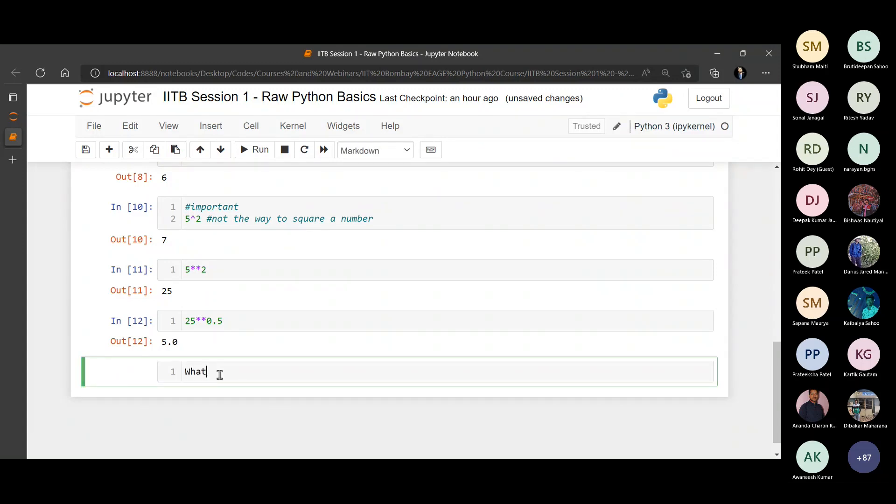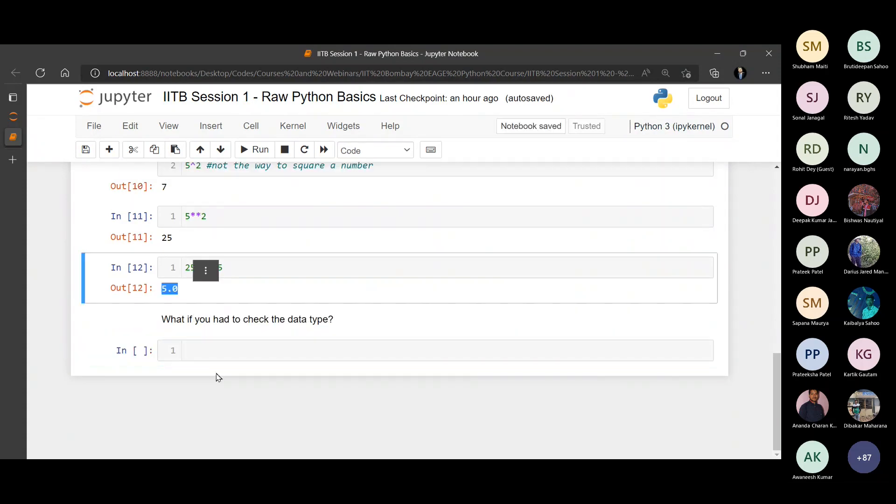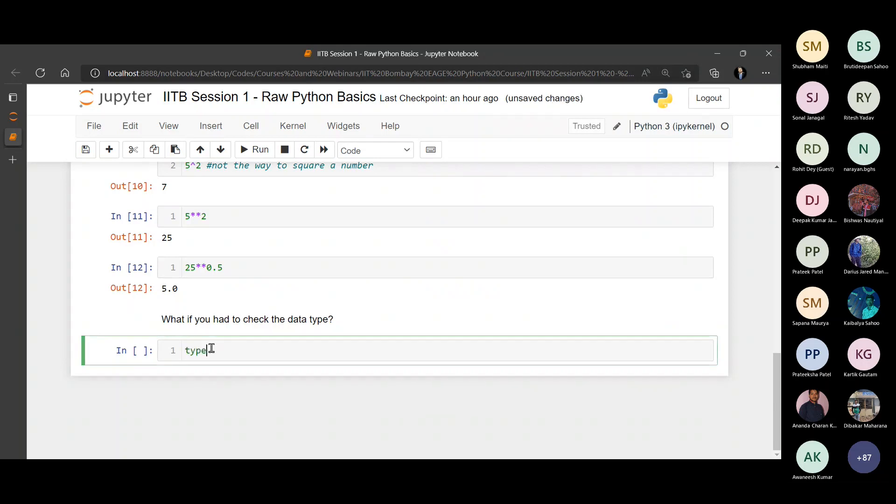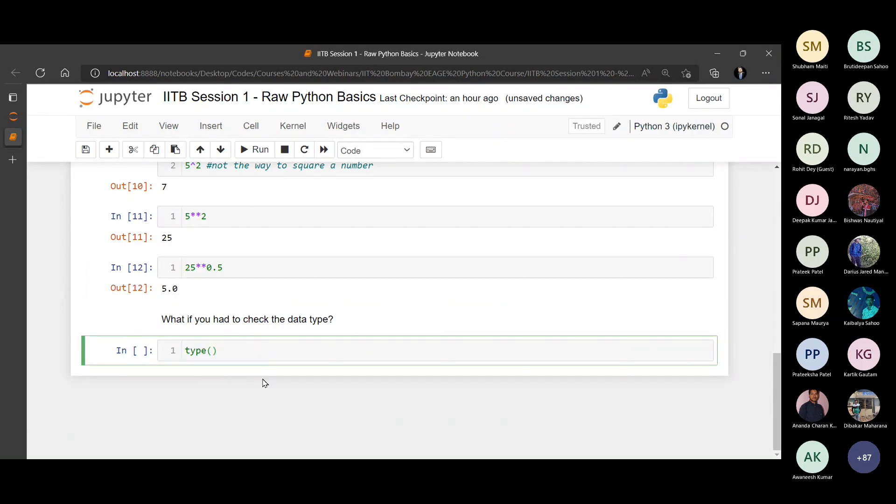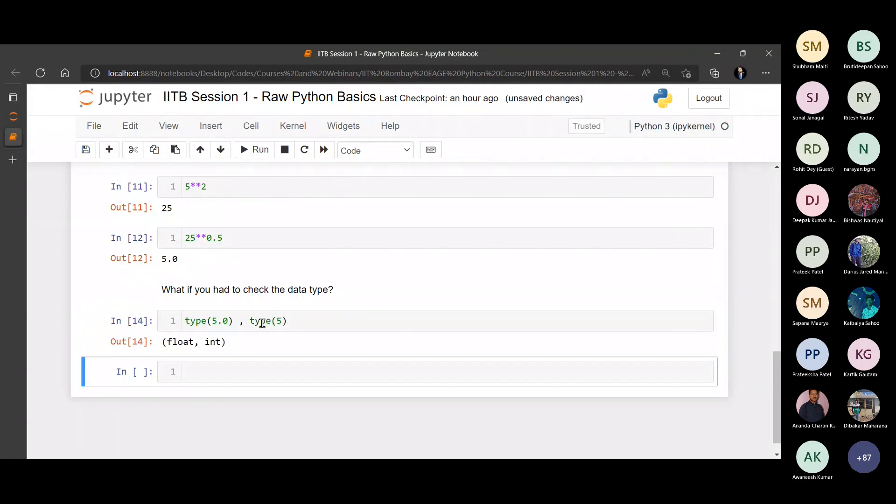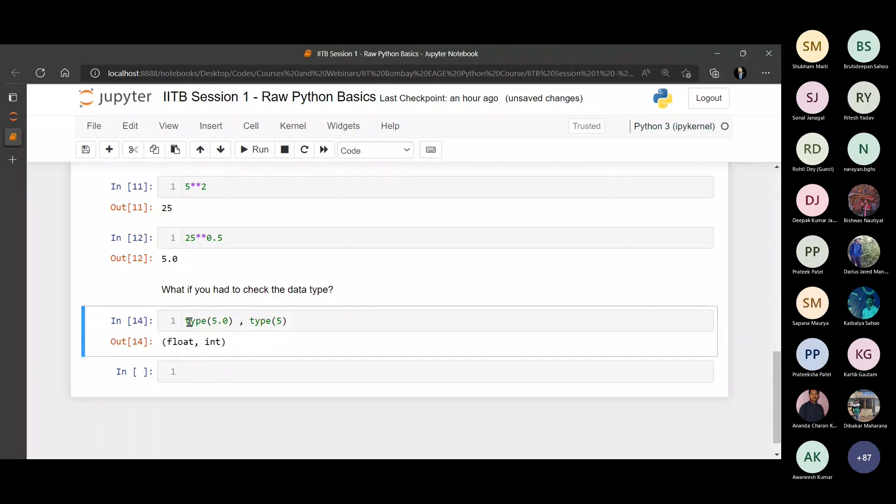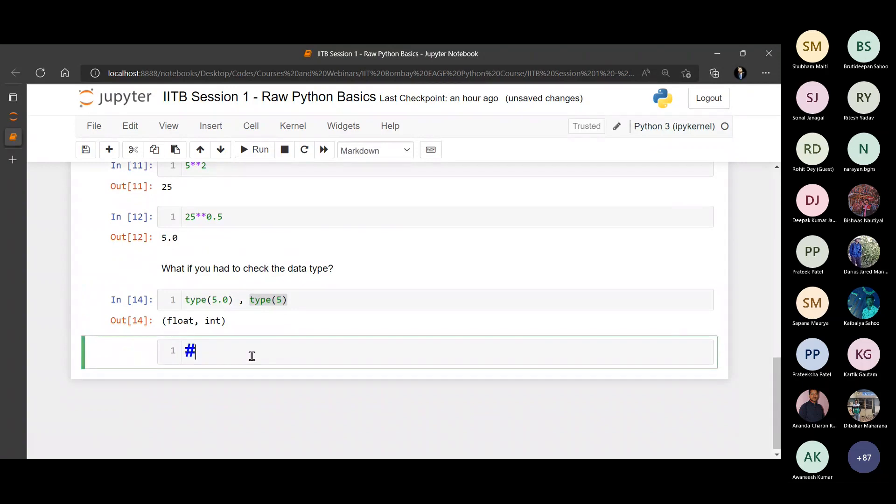What if you wanted to check the data type? For example, you have this 5.0. All you have to do is use the type function, T-Y-P-E type, and pass on the number that you want to check the data type of. So you can see this is a float, but if you check the data type of just five, it is an int. So you can see the first one is float and the second one is an int. That's all about data types. So we have seen powers and exponents. We have seen a few simple computations.